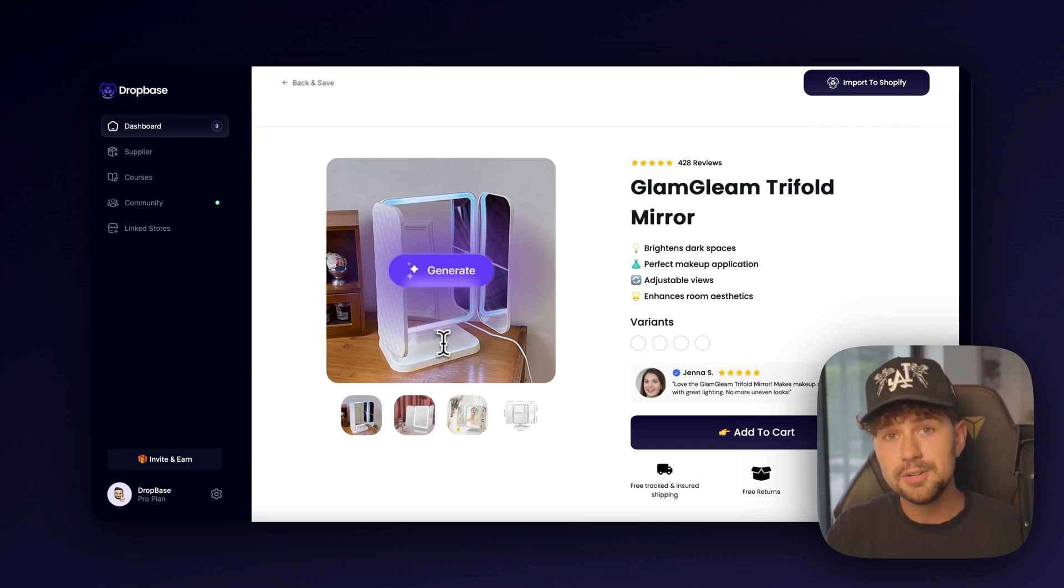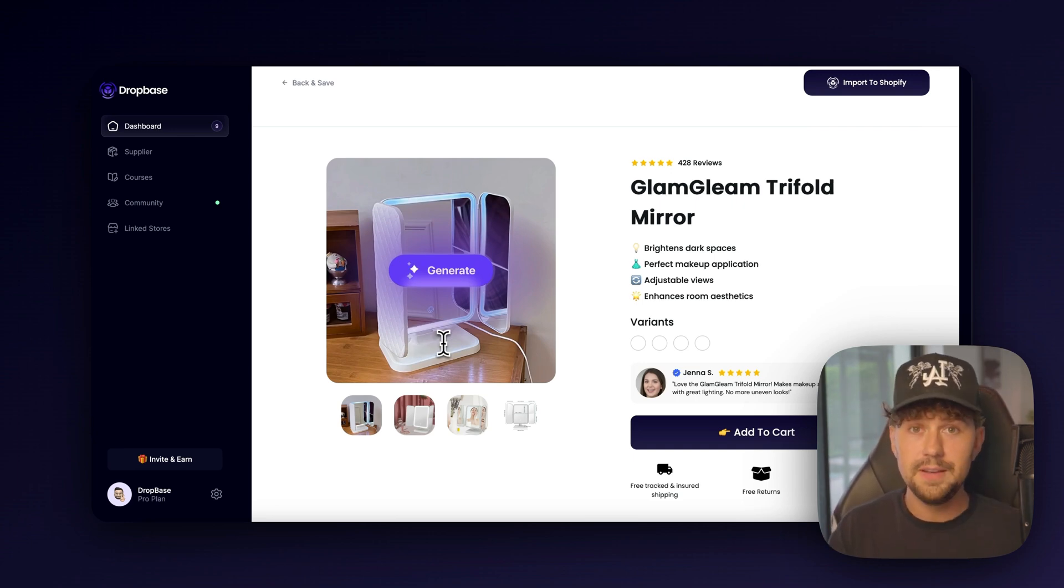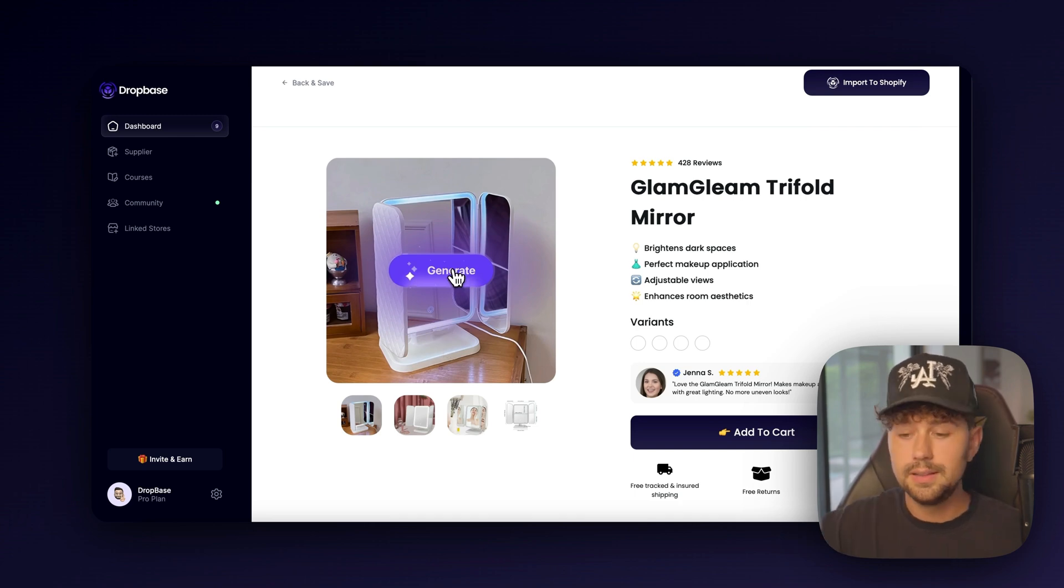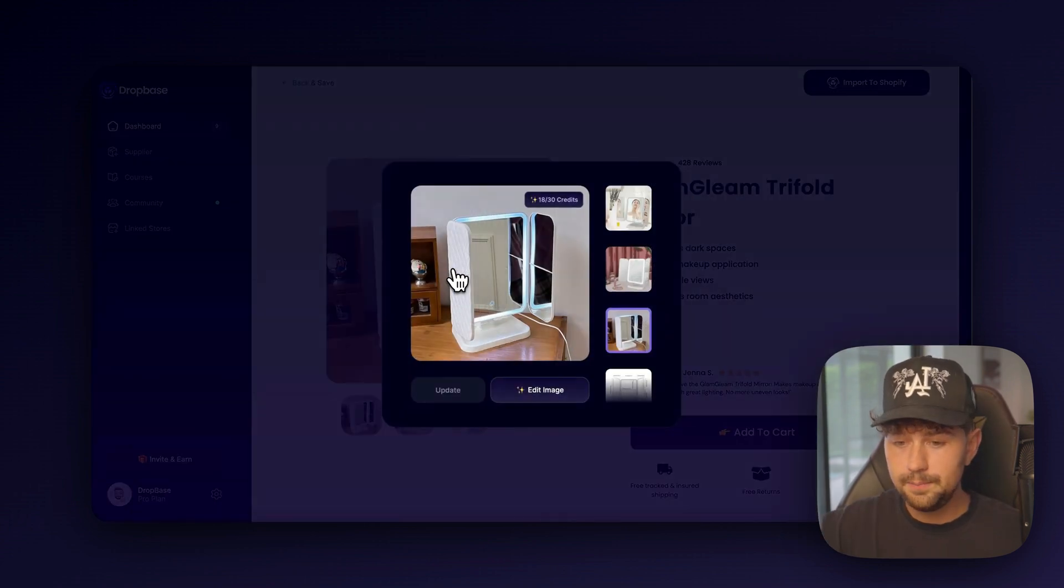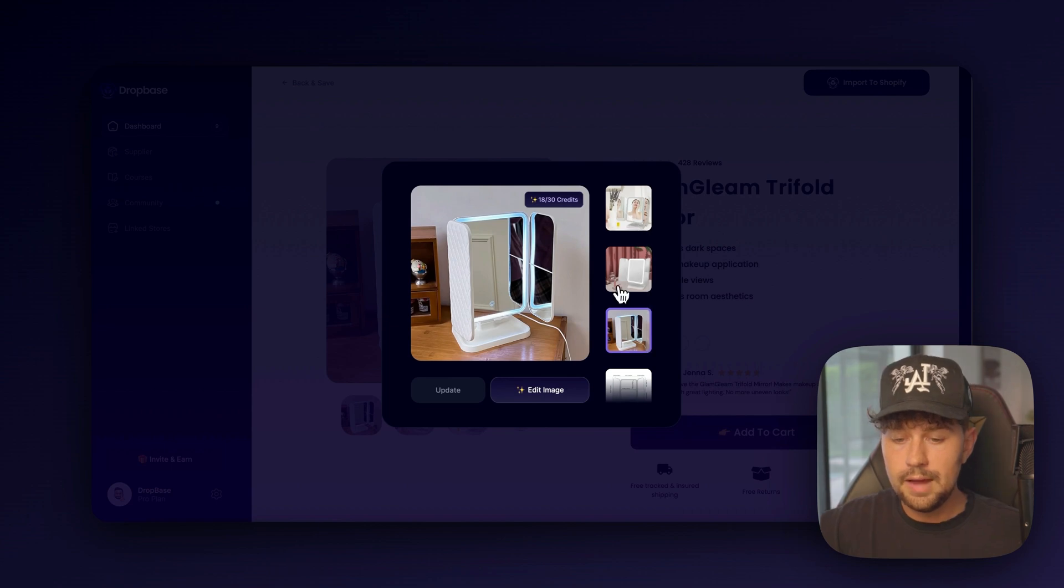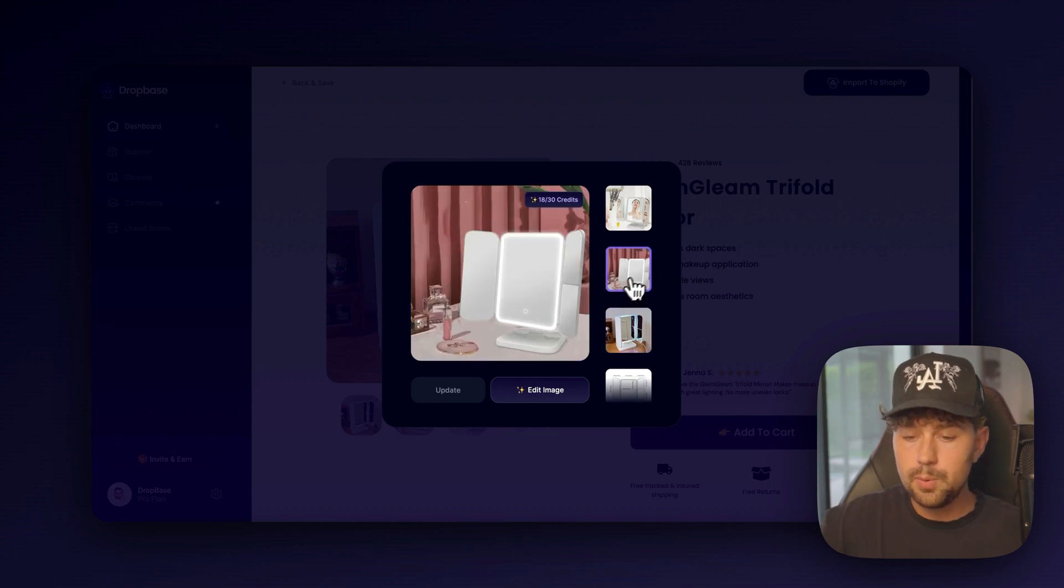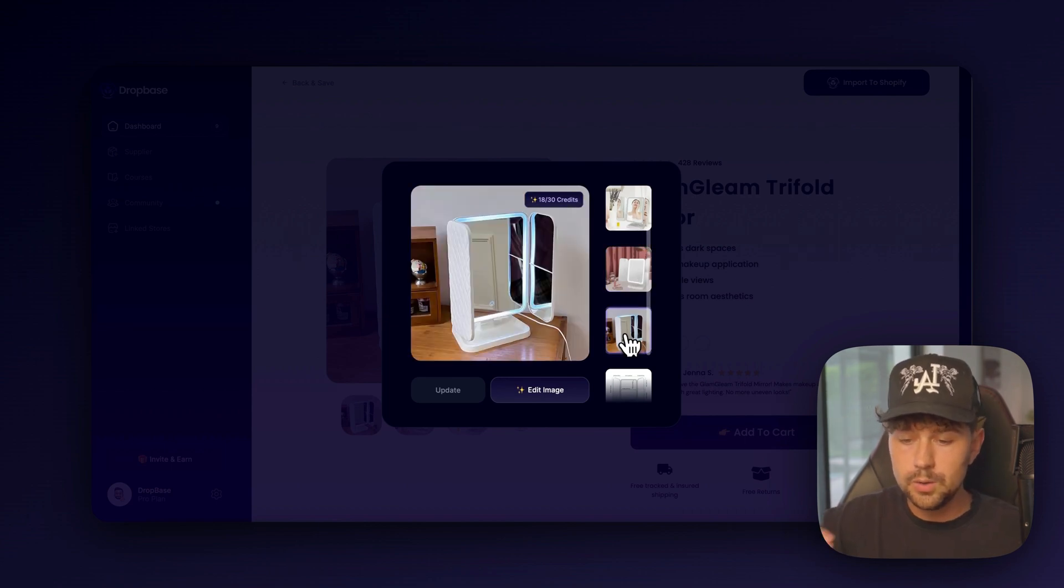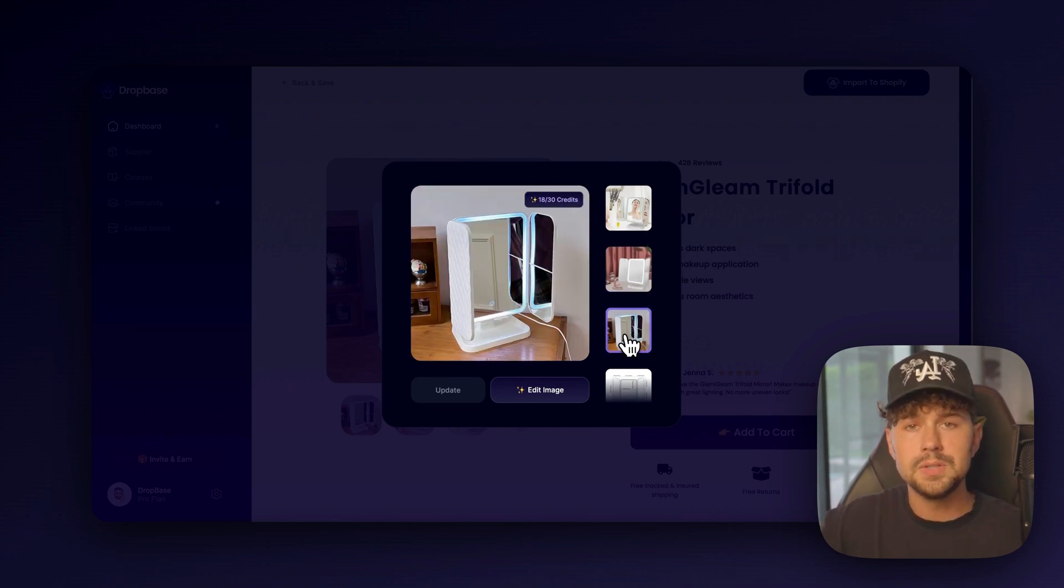And we're actually able to take this honestly poor quality product image that we were given by AliExpress and generate a completely professional photo shoot with no photography experience in seconds.